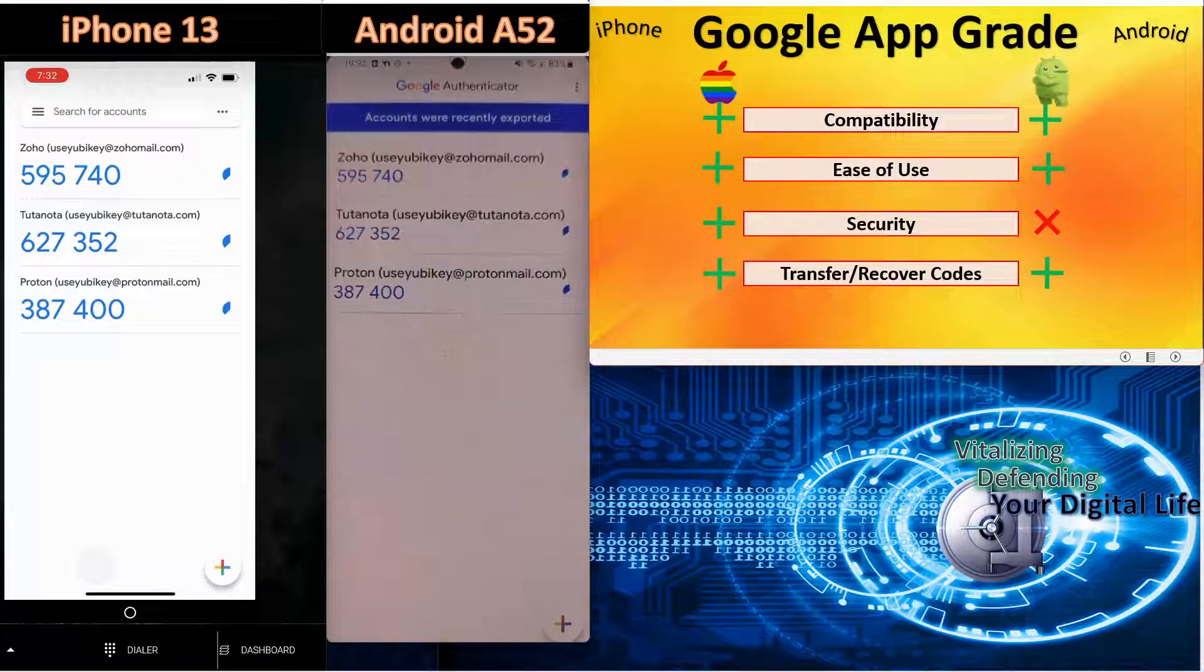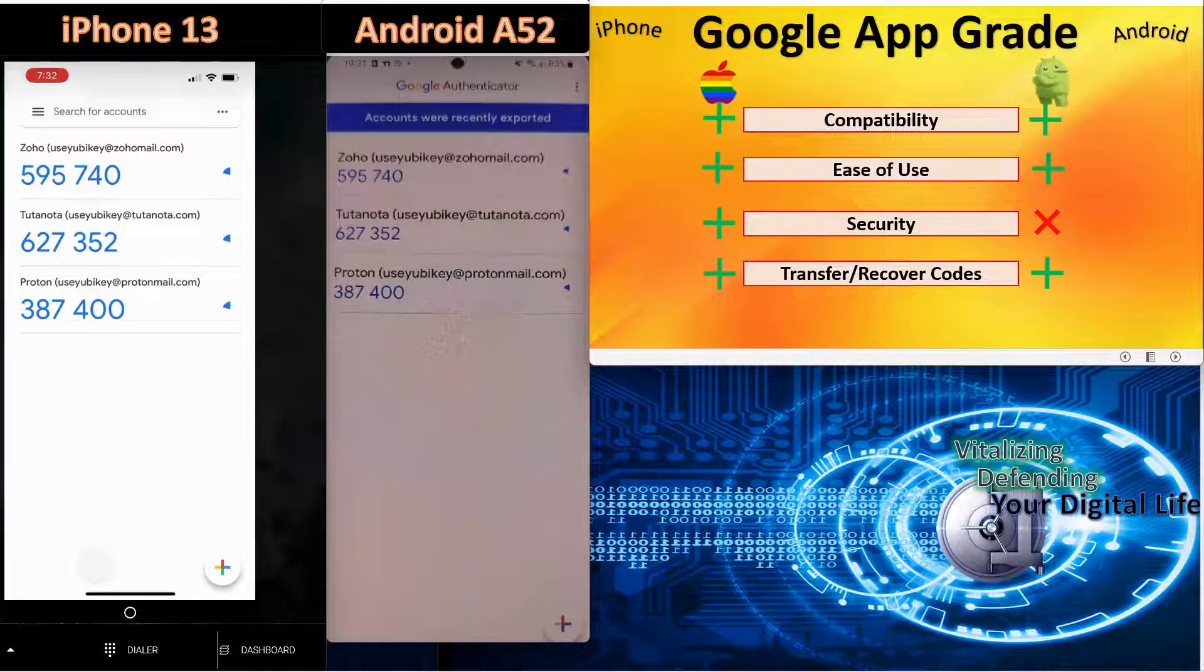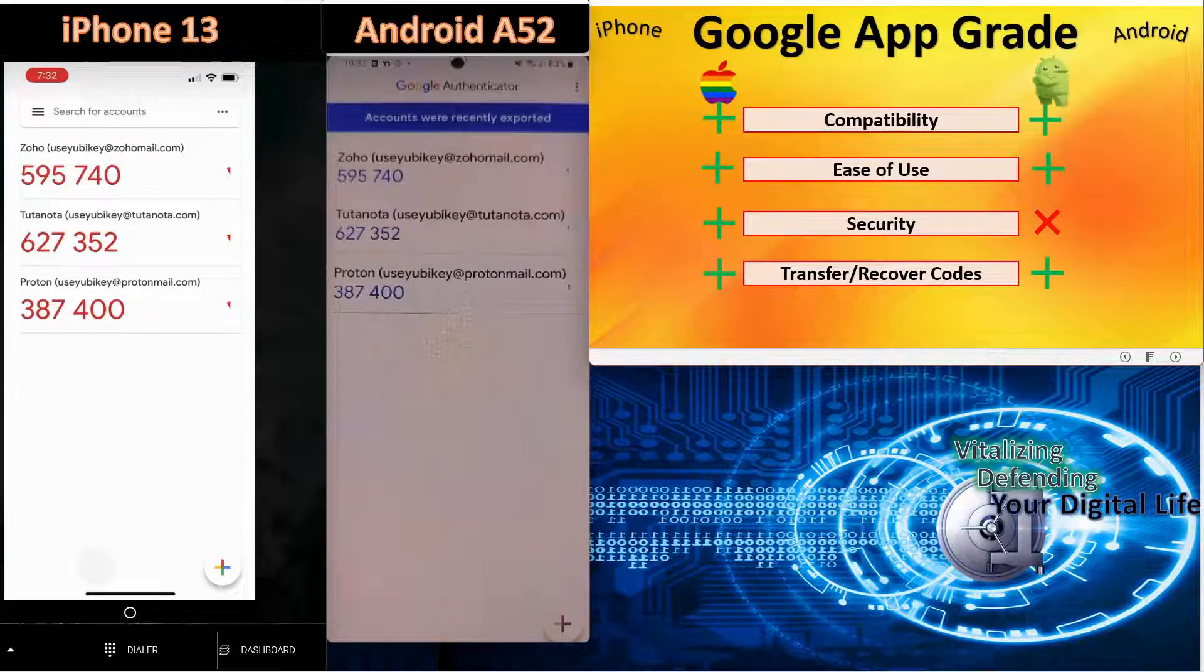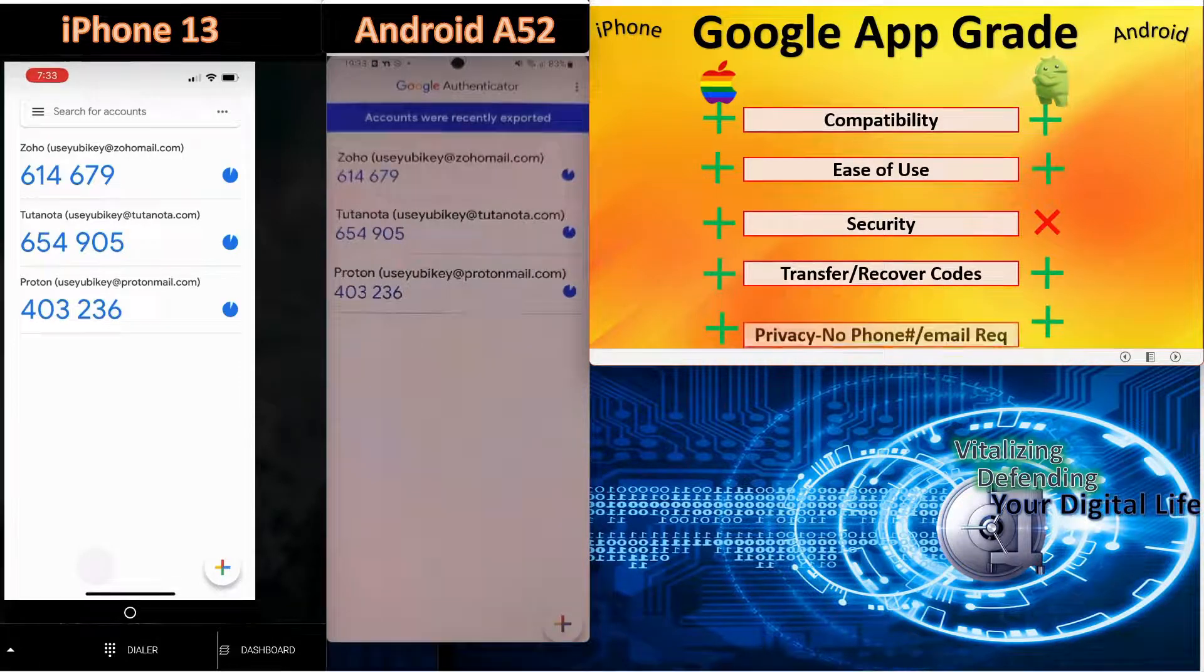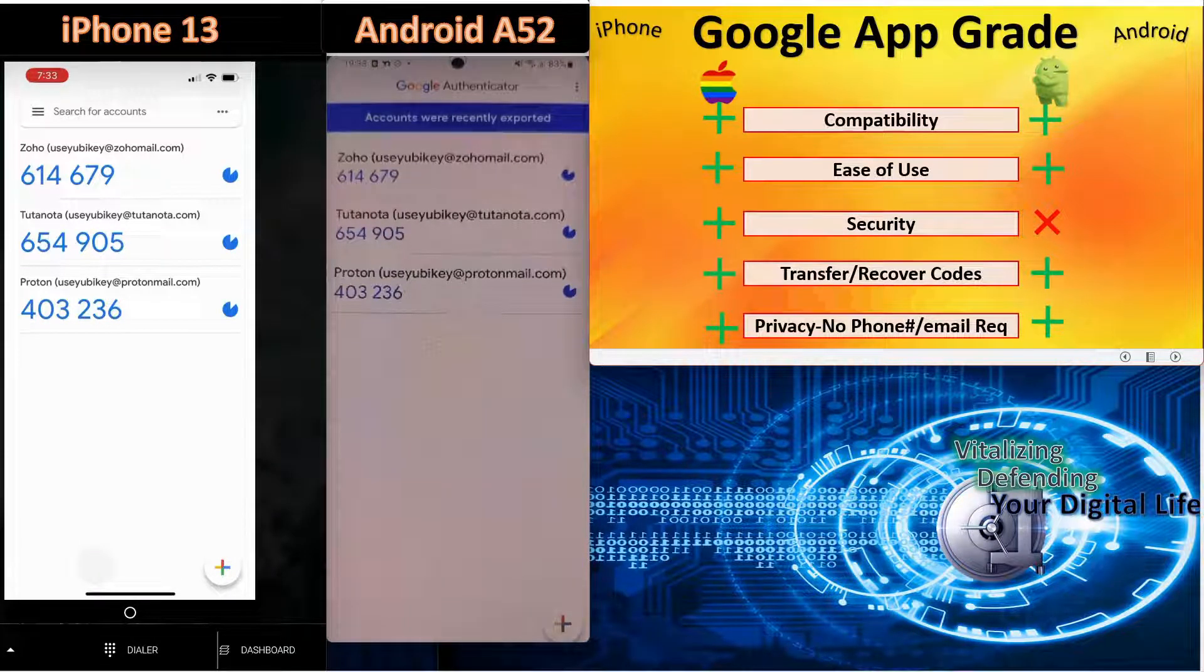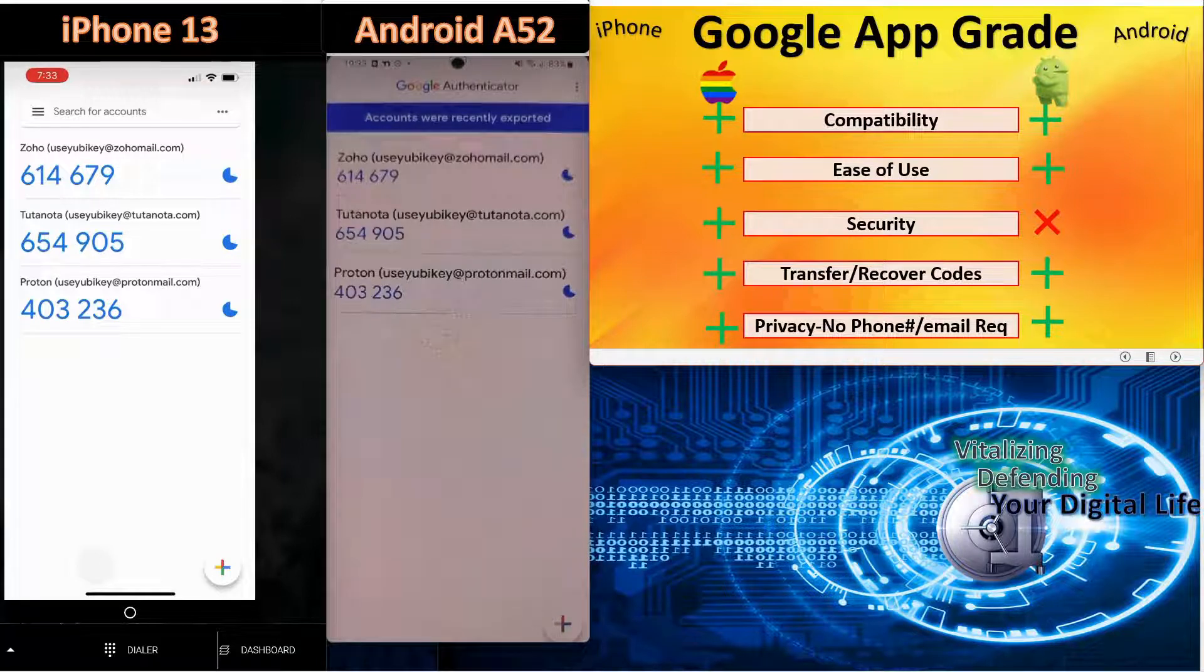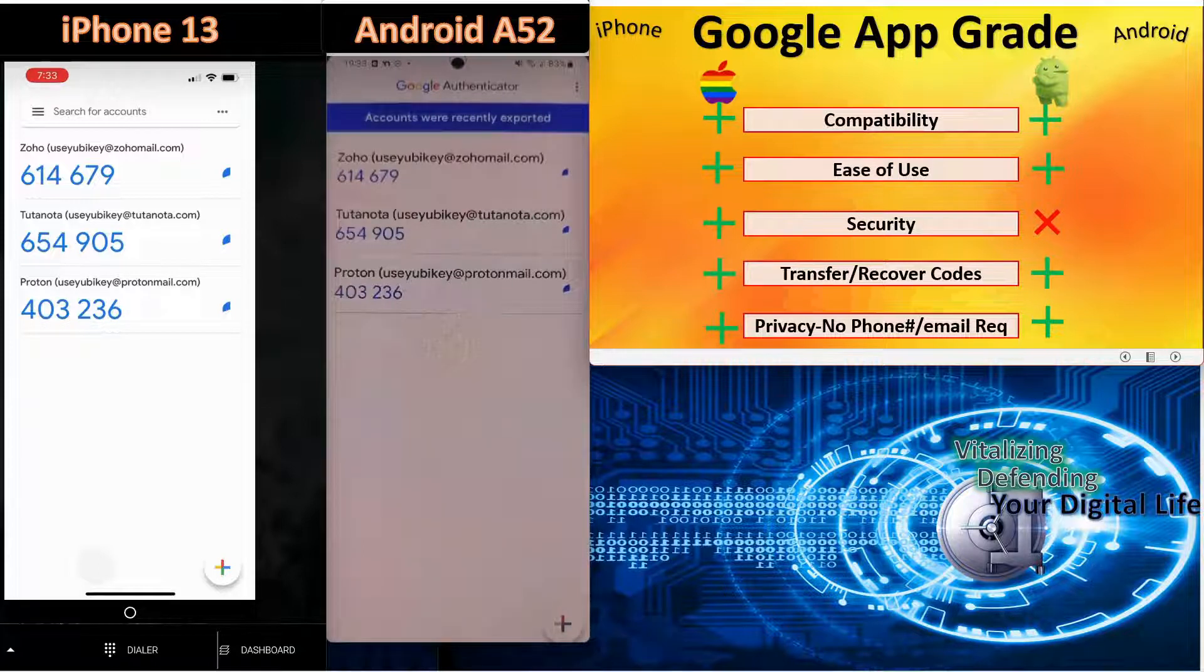Transferring and recovering codes, as you saw, is so simple. As long as you remember to export to a consolidated QR code and secure that somewhere, you would never have a problem transferring or recovering your codes. And finally, there's no phone number required, unlike Authy. There's no email requirement, unlike Microsoft Authenticator, to recover your codes. So from a privacy standpoint, outstanding.